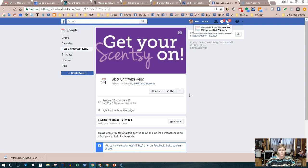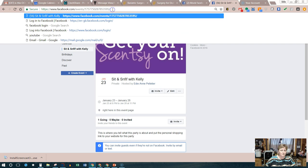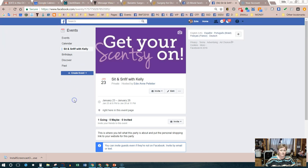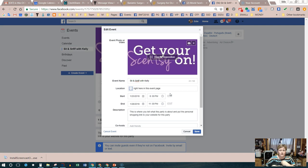Once created, Facebook brings you to the event page. If you want to share the event with the hostess, copy and paste the URL from the address bar at the top — that's the link to their event. Now we need to go back in and make someone the co-host, so click Edit. The edit screen is similar to what we had before.